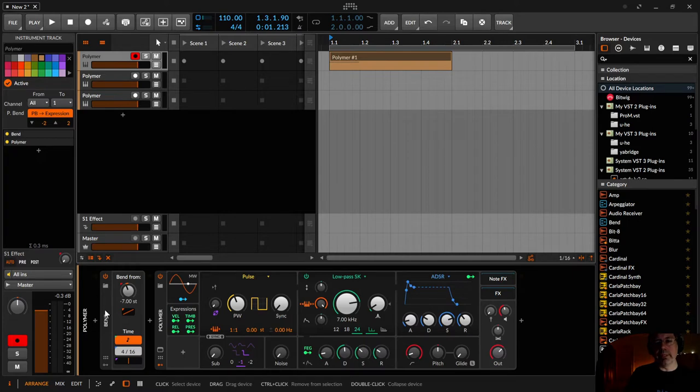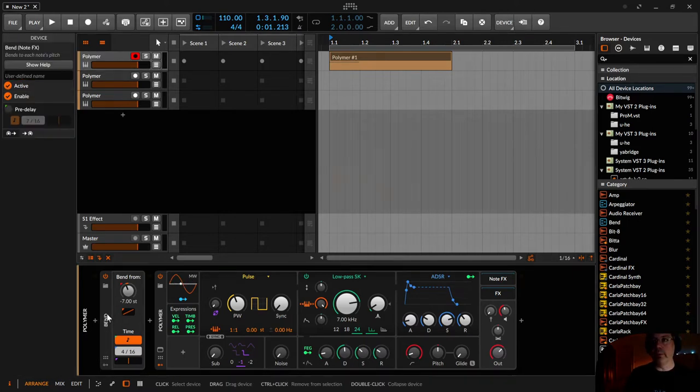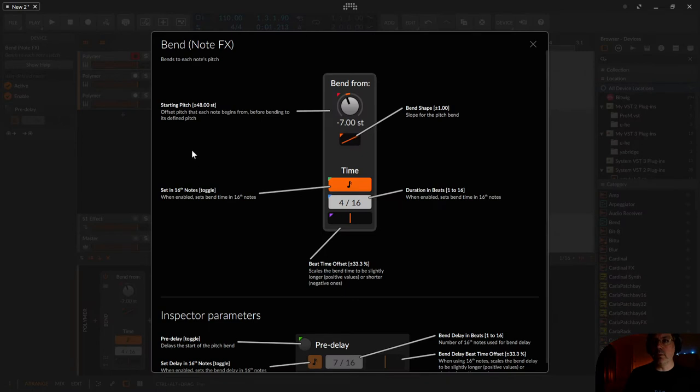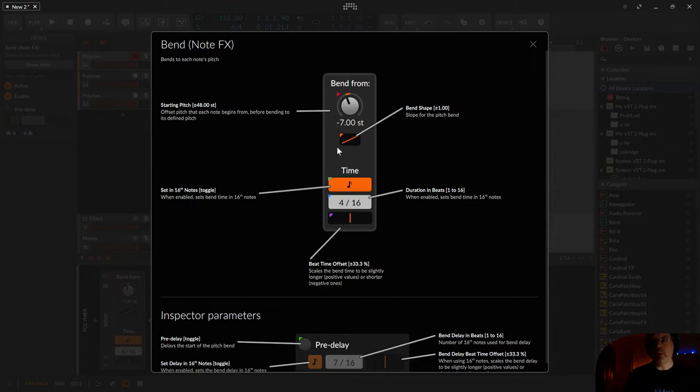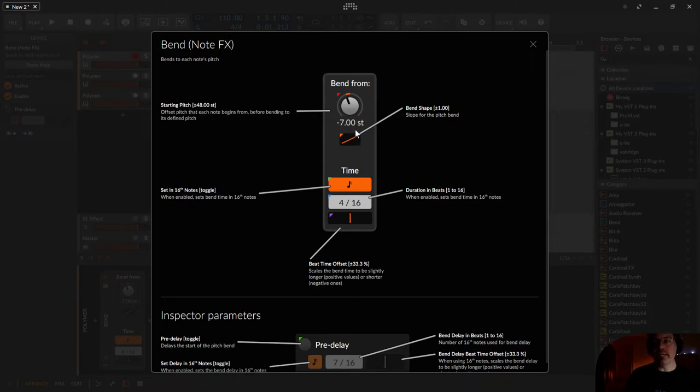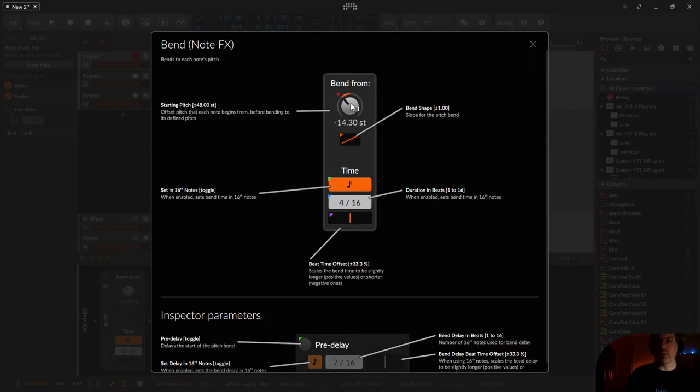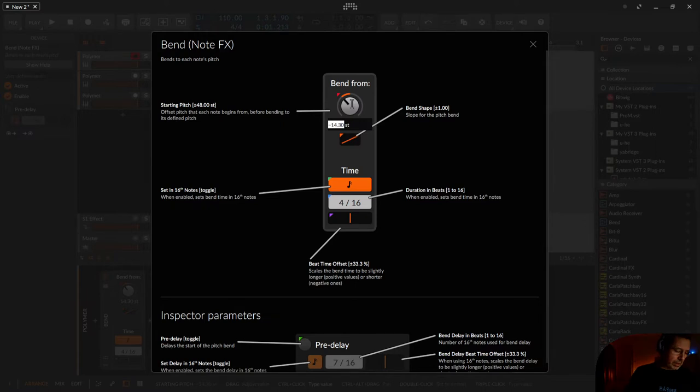Okay this is the bend device and I'll open the help window. So it says bends to each note's pitch. As you can see I configured it to minus seven semitones and if I press a G it bends up from minus seven semitones to the original G. So this is the first option we can configure to get this effect.